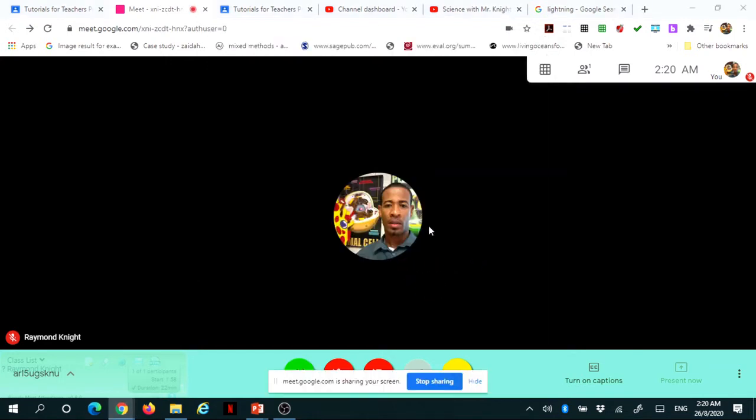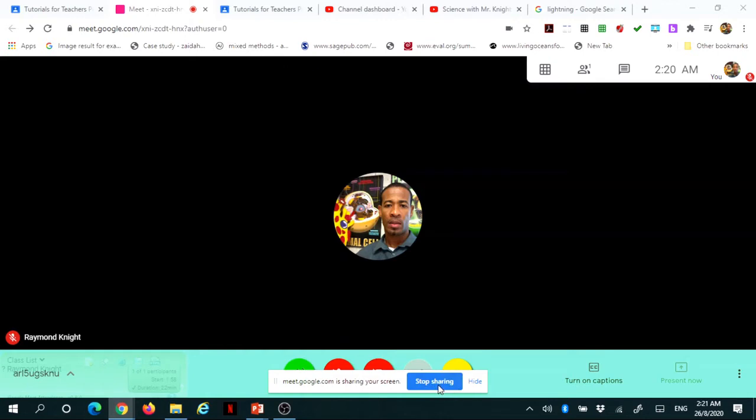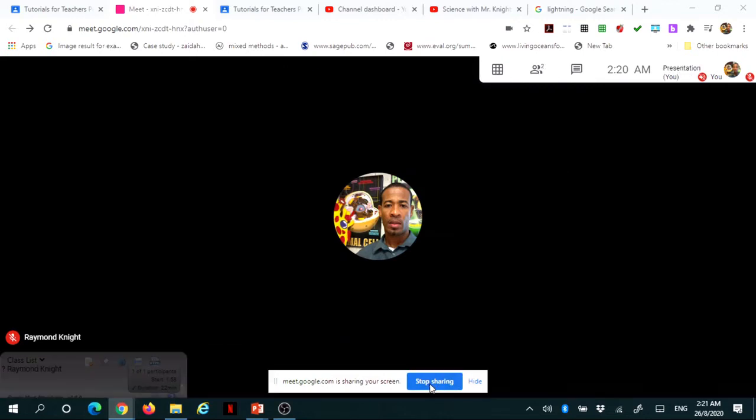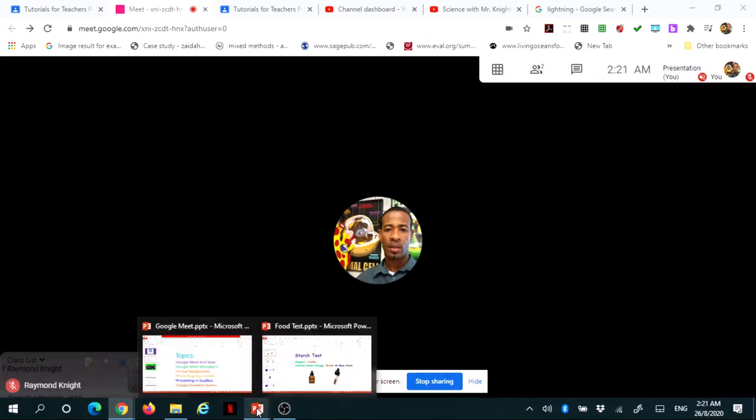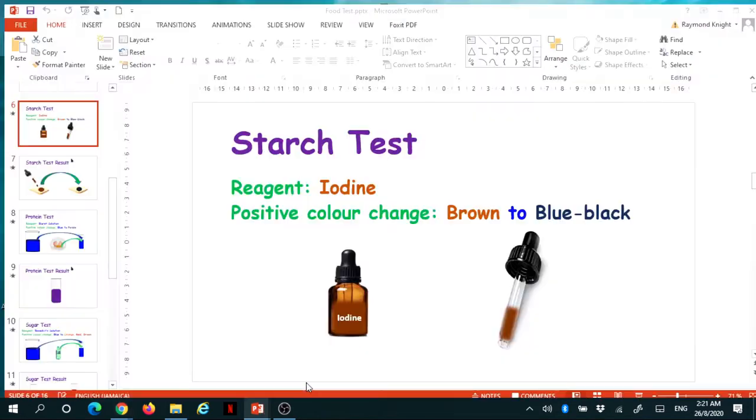Now my entire screen is now being displayed and you'll notice, if you want to stop sharing, you could press on this button at the bottom. So, let's say I want to show a PowerPoint presentation, for example, on starch test.